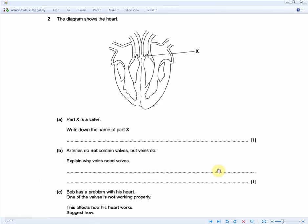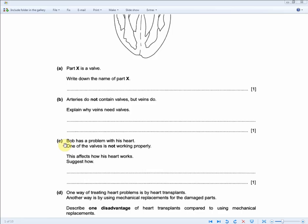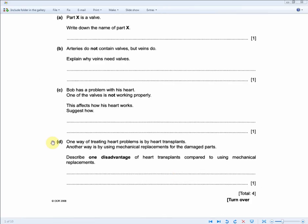Bob has a problem with his heart — one of the valves is not working properly. Suggest how this affects how his heart works, for one mark. Simply write: there will be backflow of blood.